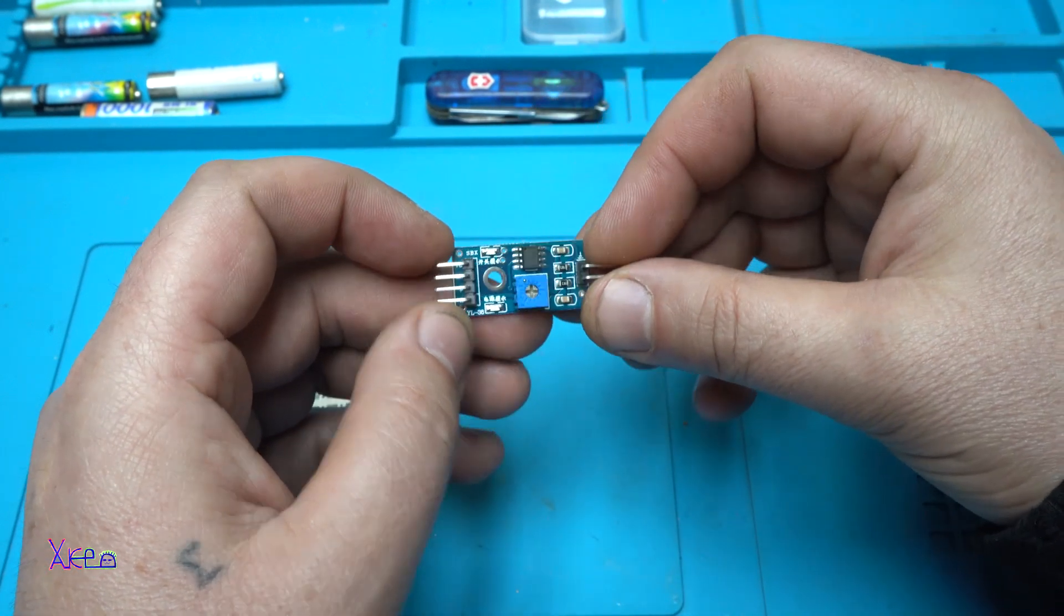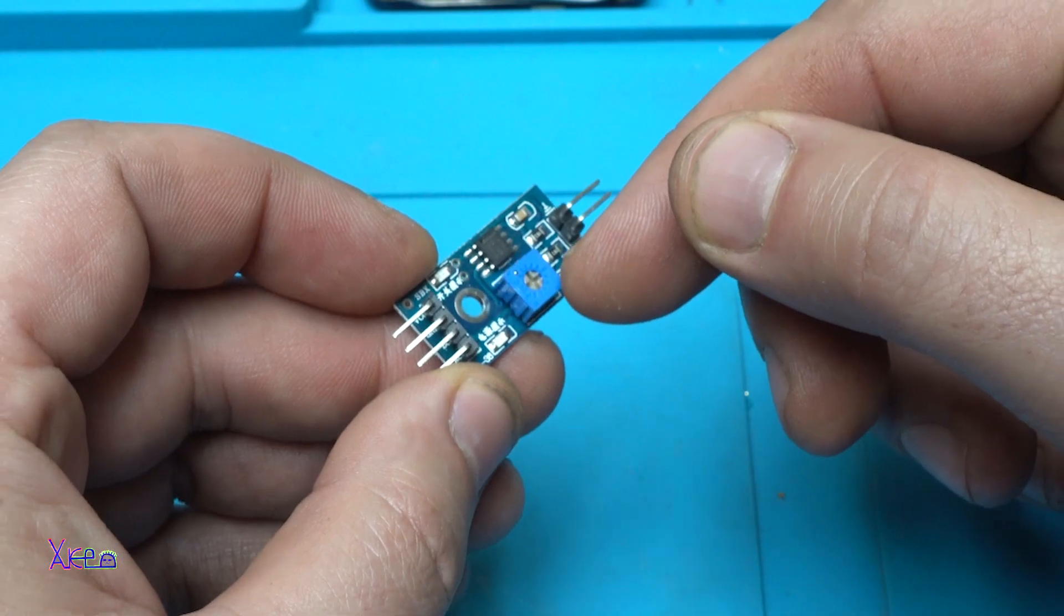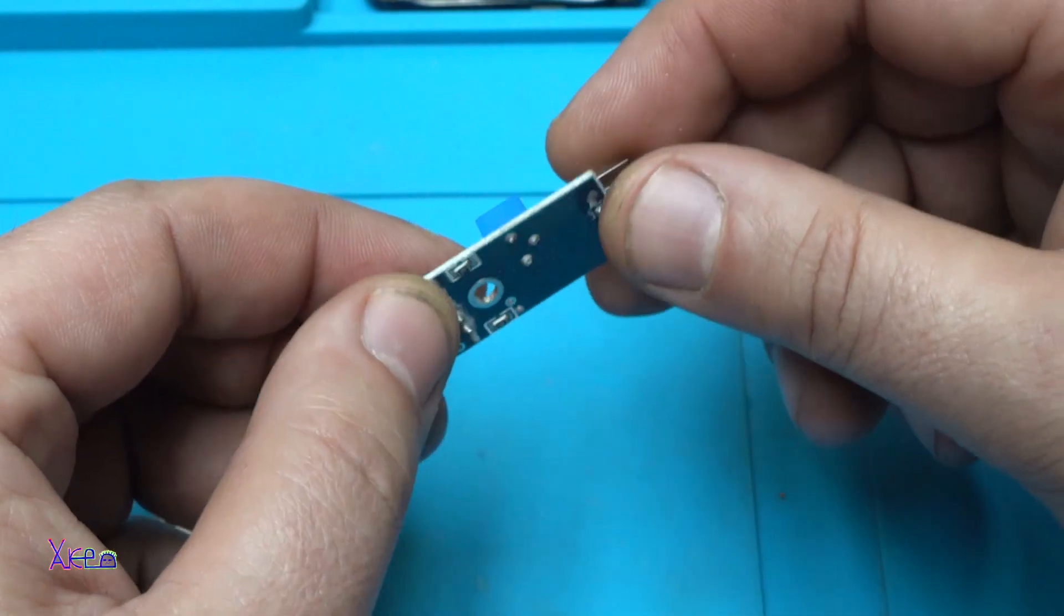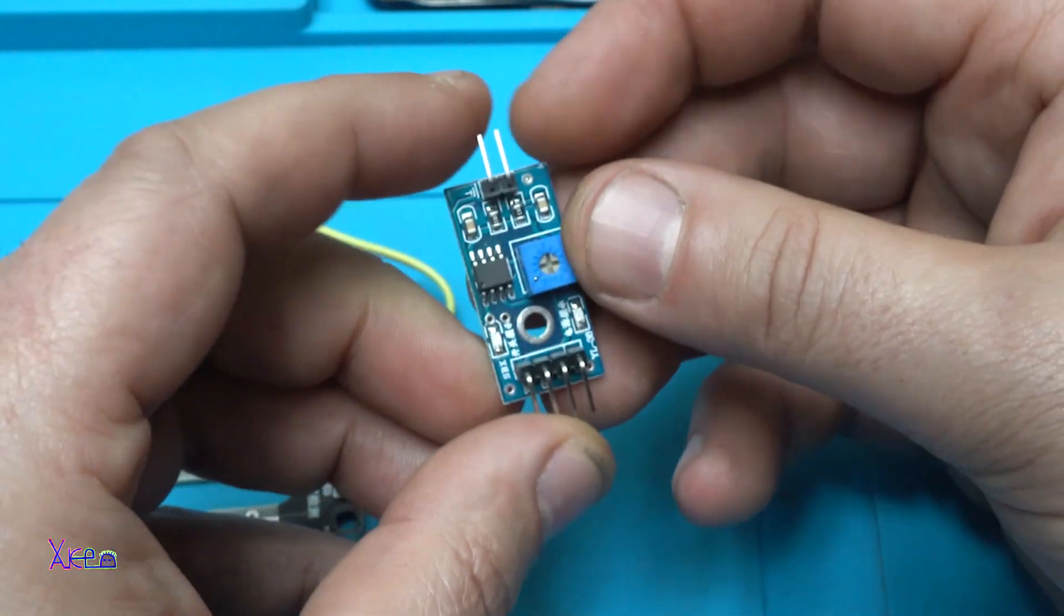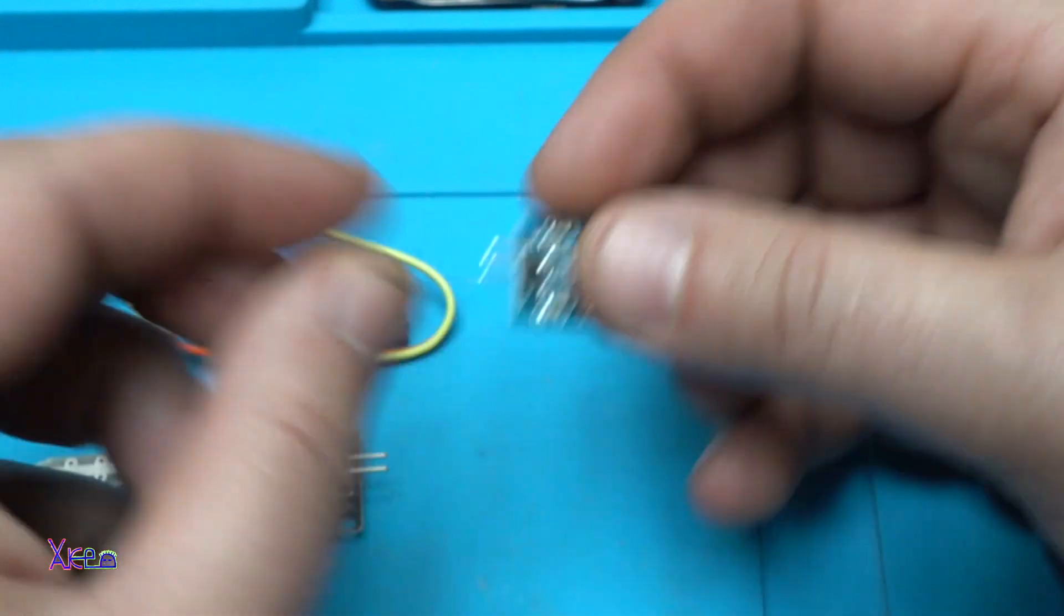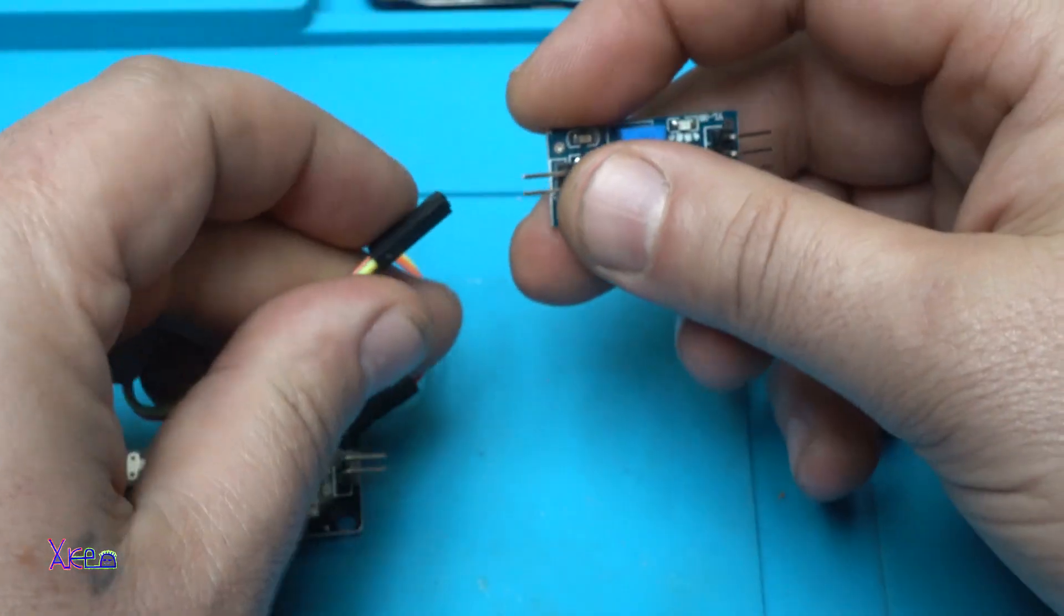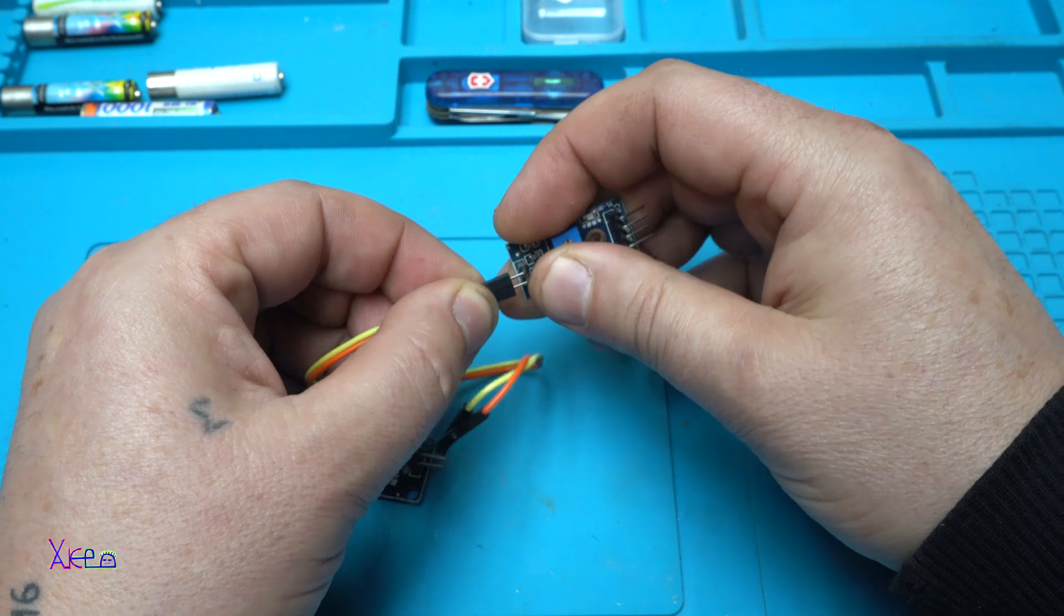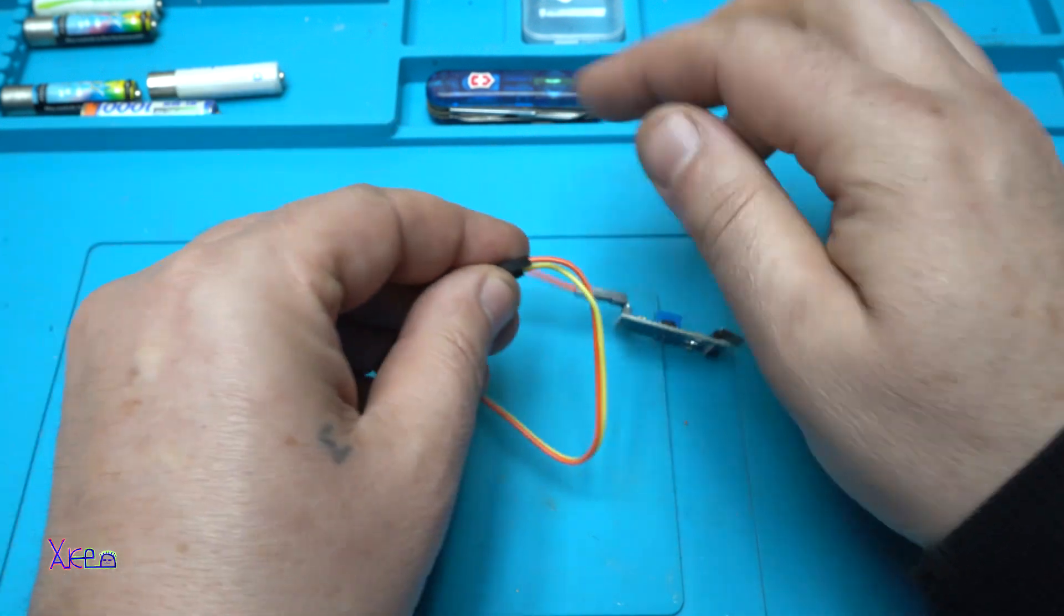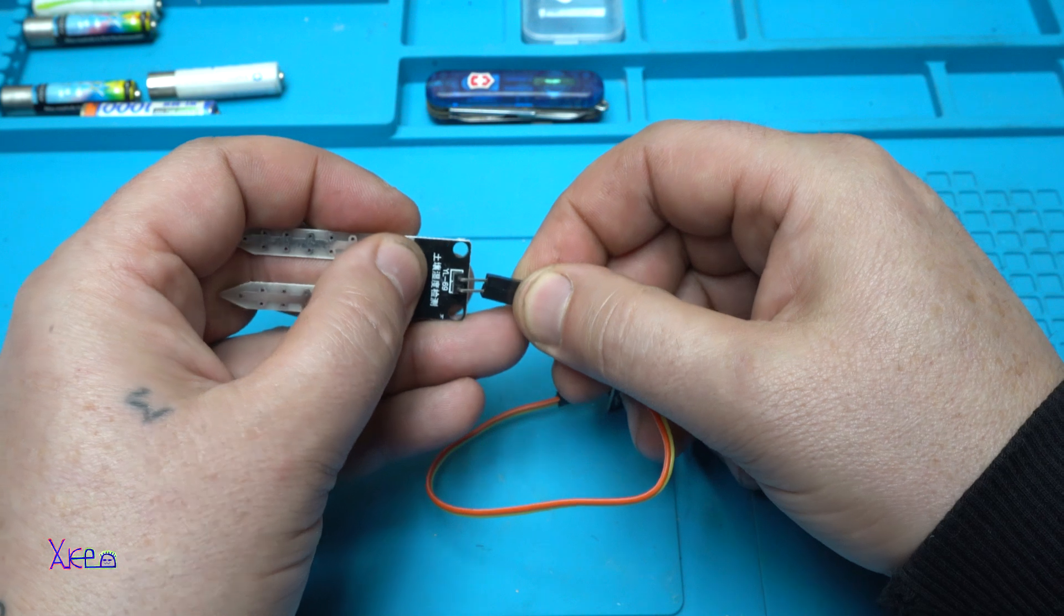Okay, we have a trim potentiometer so you can adjust the sensitivity of this moisture sensor. Here goes the two wires that need to be connected with the probe like this, and the other two go on the probe.